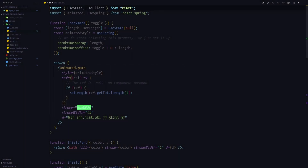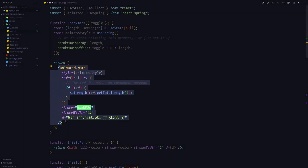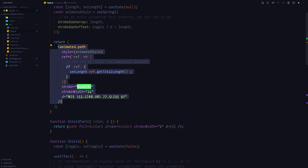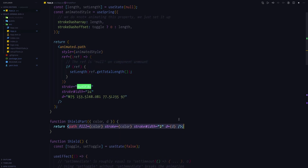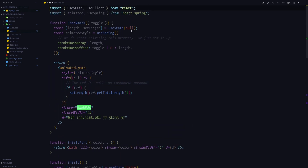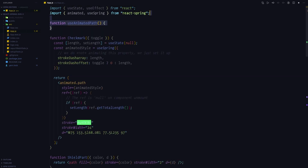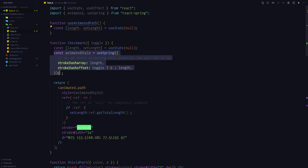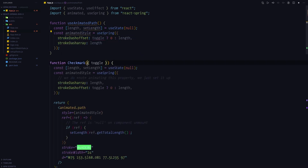The SVG path animation technique we used to animate the checkmark is also used to animate the shield edges. Since the technique is identical, it might be a good idea to extract the animation logic into a custom hook. The hook is going to be called useAnimatedPath and we're going to copy the length state to it as well as the useSpring call, and we'll make it accept the toggle variable to trigger the animation.